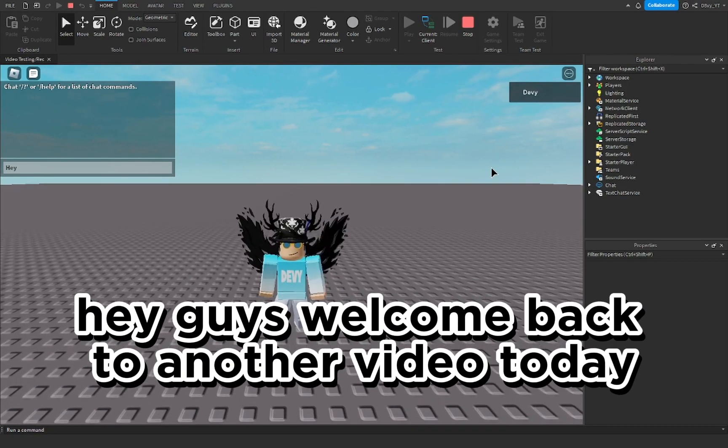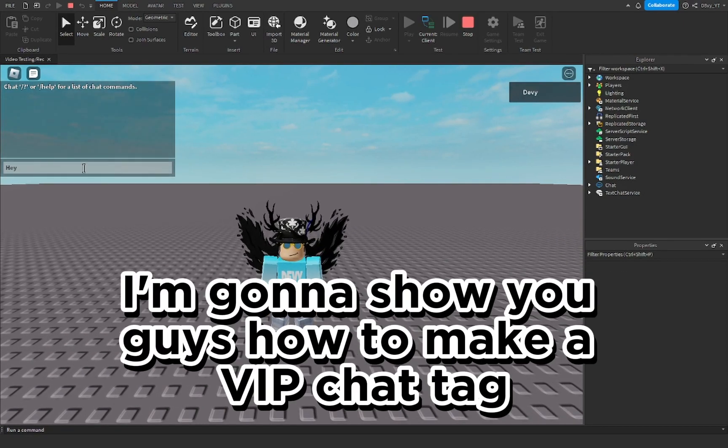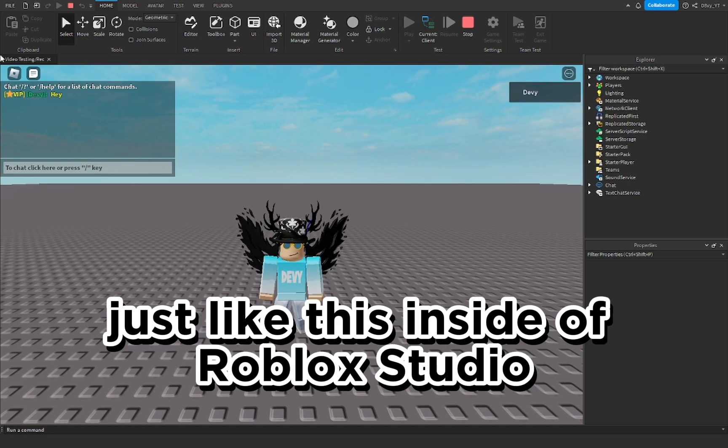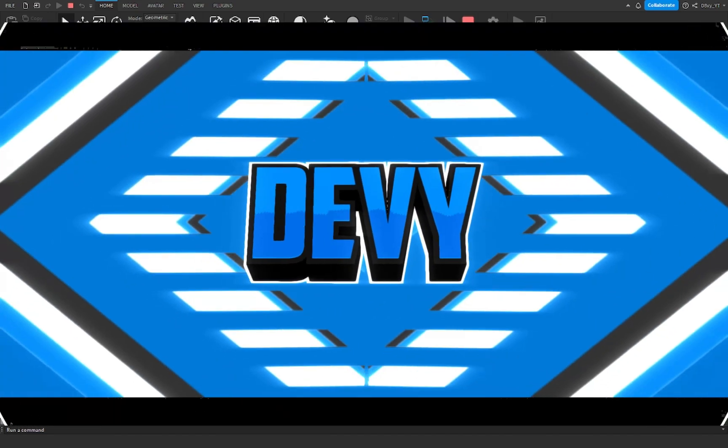Hey guys, welcome back to another video. Today I'm going to show you guys how to make the VIP chat tag just like this inside of Roblox. So let's get started.